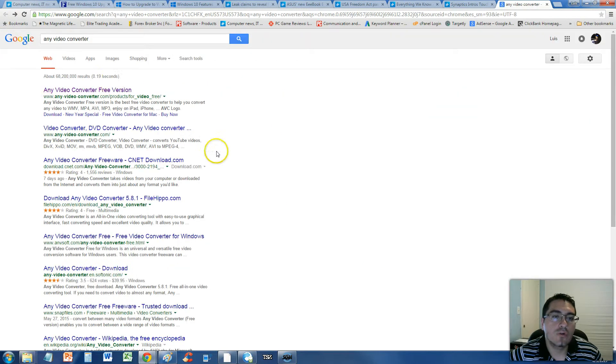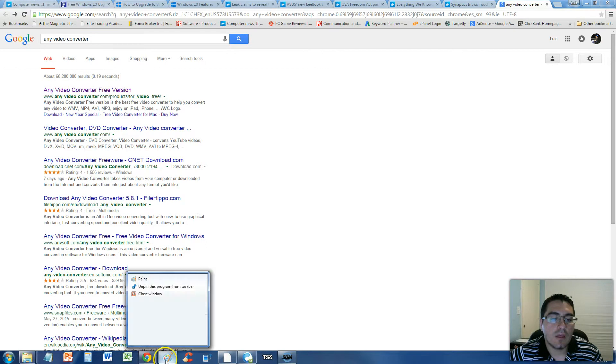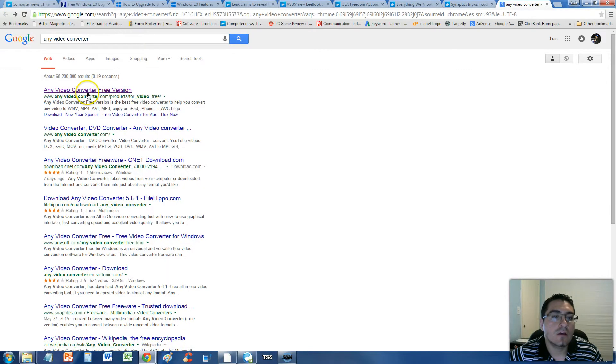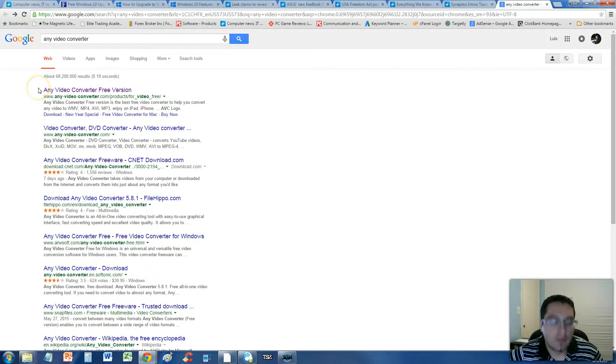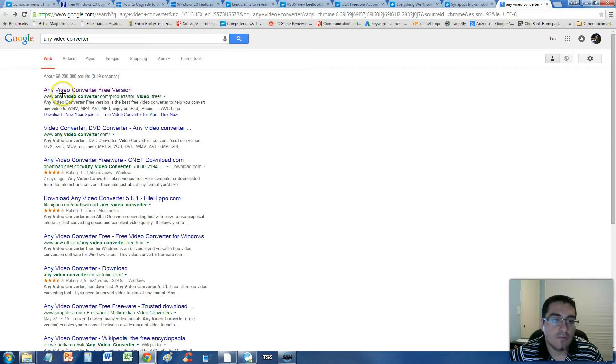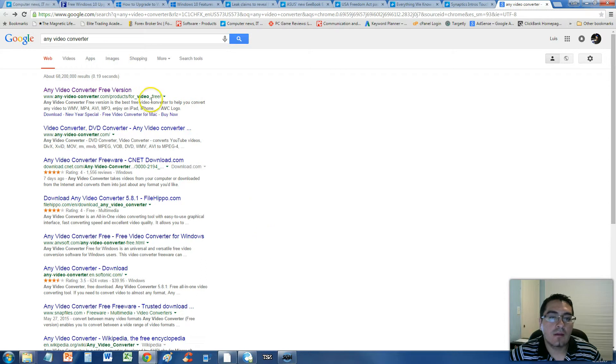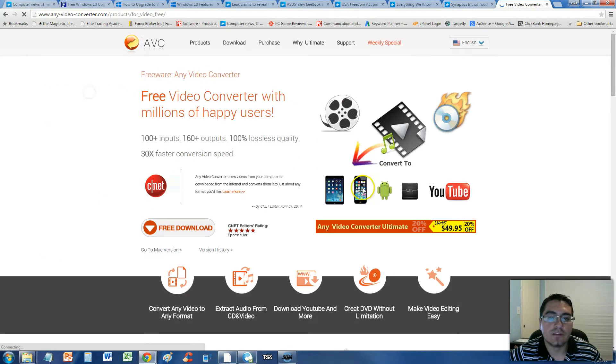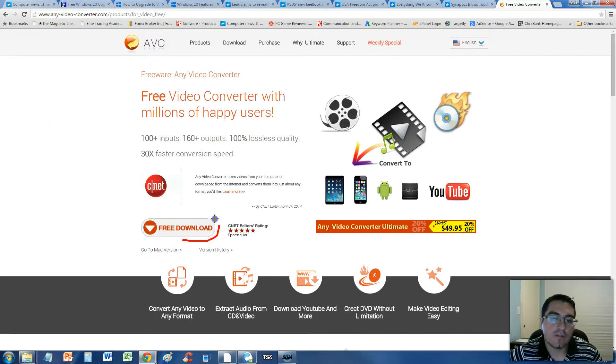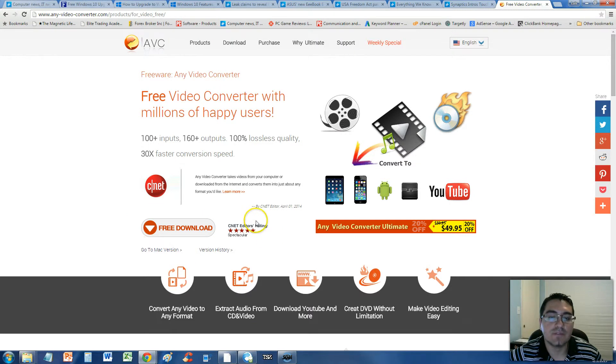Just go to Google, type in Any Video Converter, and then you will see Any Video Converter free version right here. Go ahead and select that one, and it'll take you to this page here, and you can go ahead and click on the free download button here. You'll download it from CNET, and it's secure.